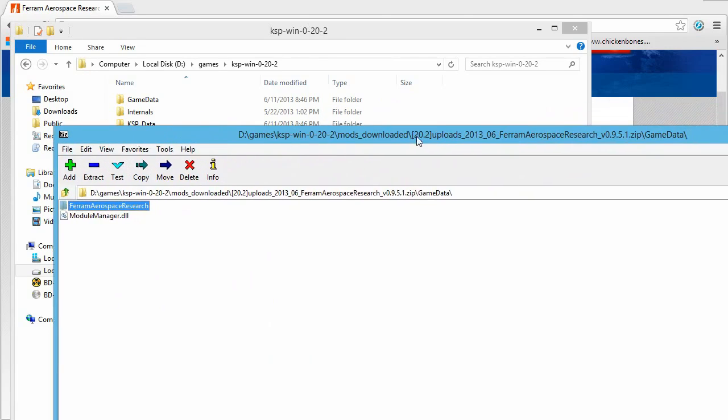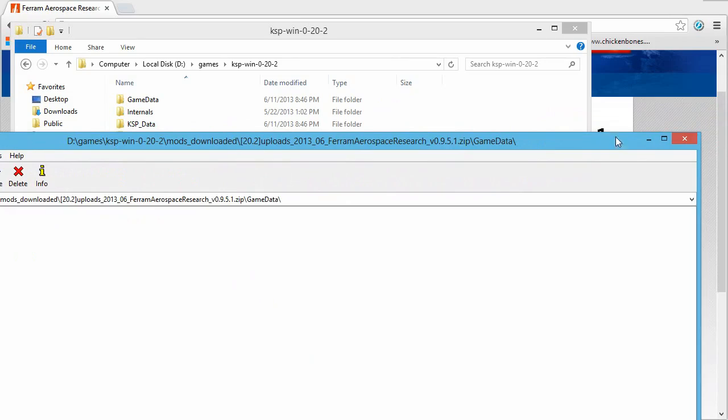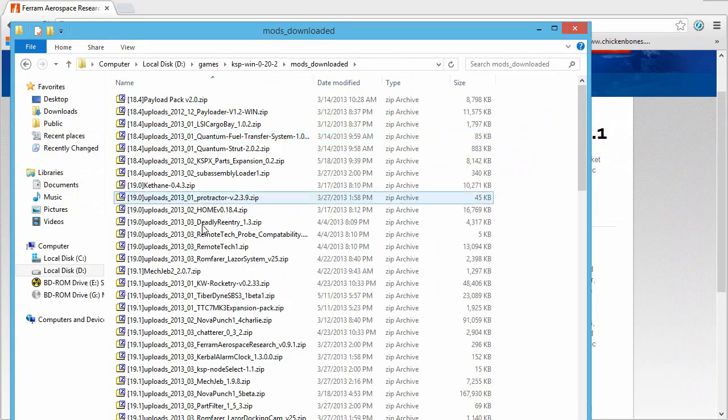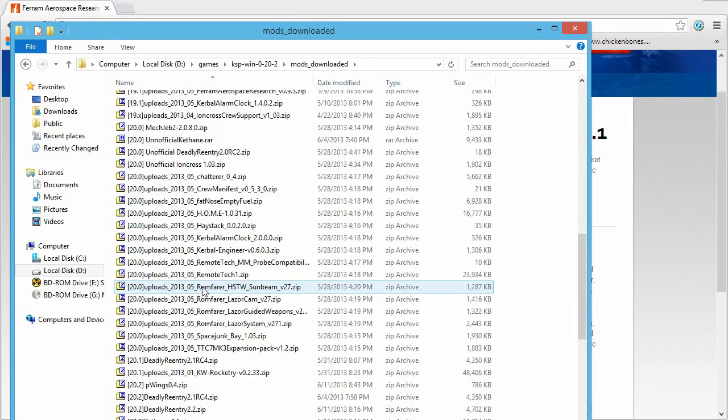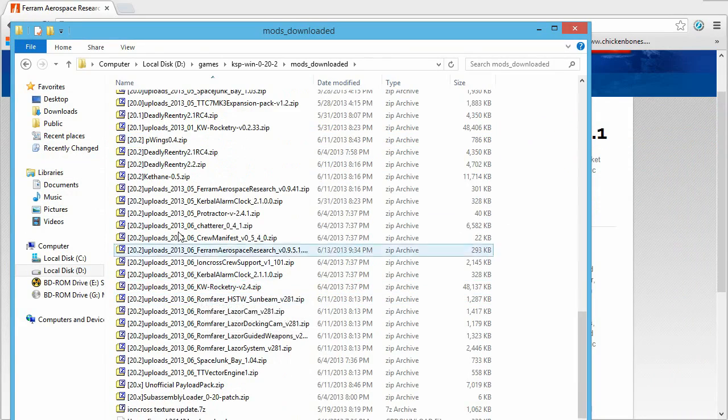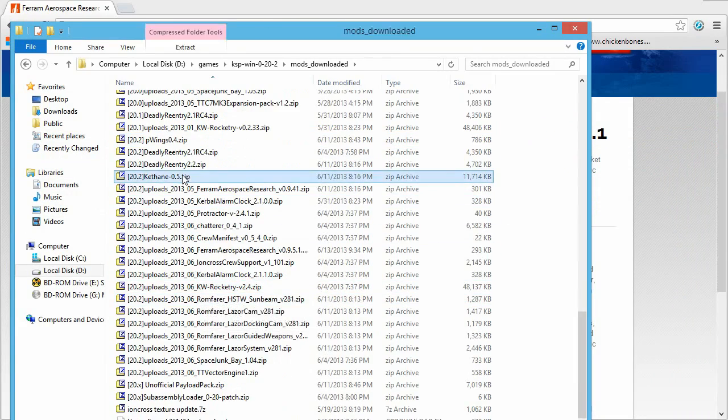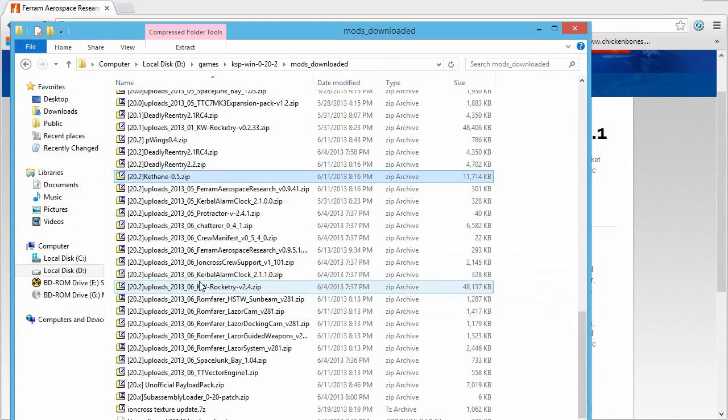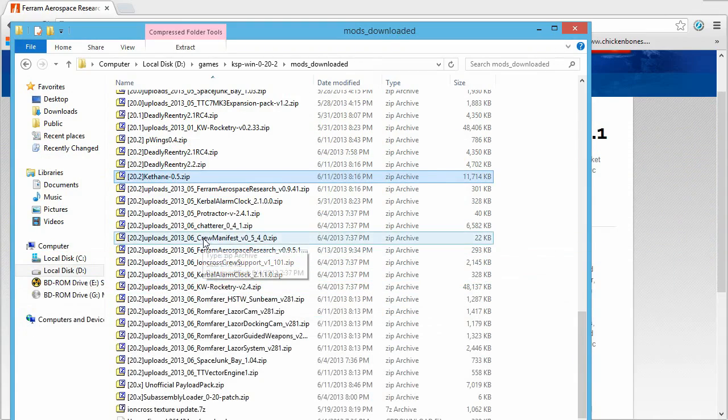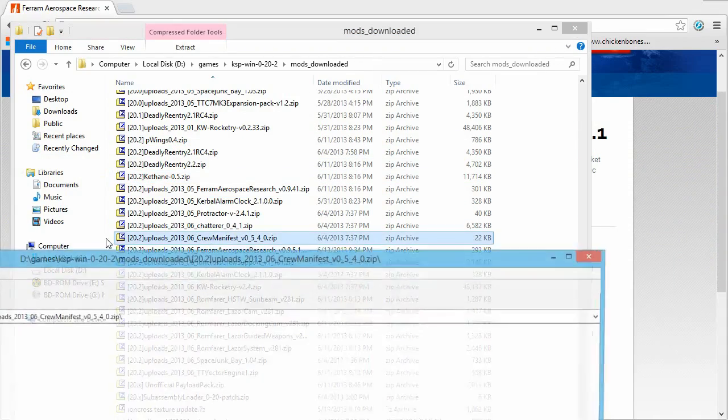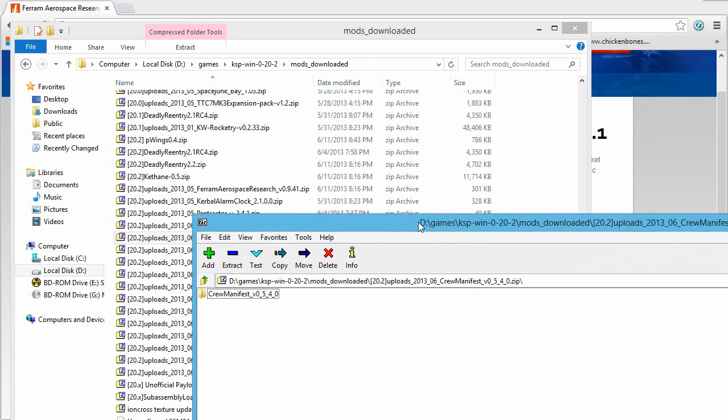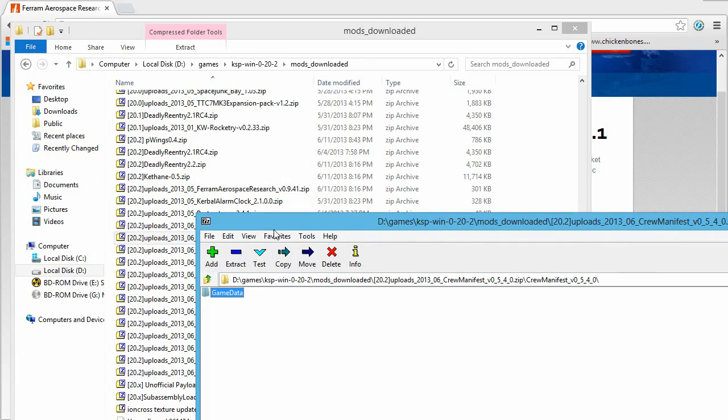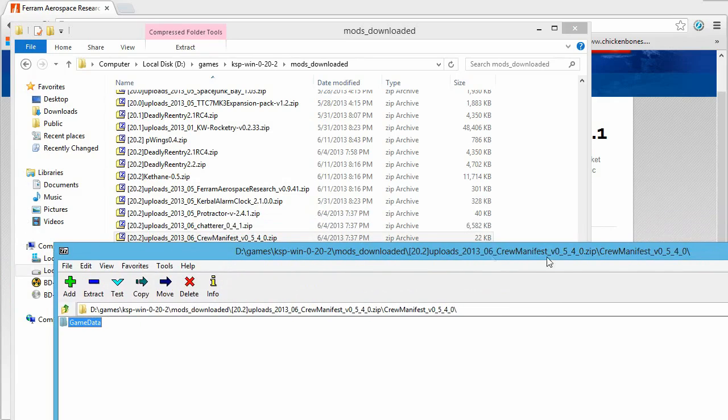Now, for some mods, they'll have the folder structured a little bit differently. So I'll just see if I can find one of those for you. Let's have a look at Keithane. Pretty much all of the new mods know that the folders are set up like that. Okay, here's one that's a little bit different. But then once you open it up, it's the same. You're looking for that game data folder.